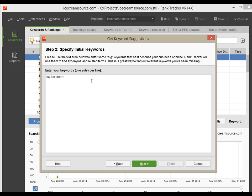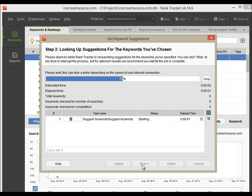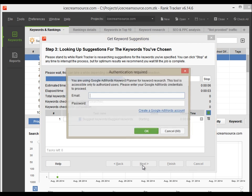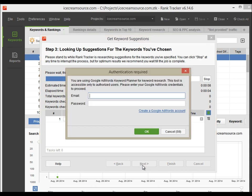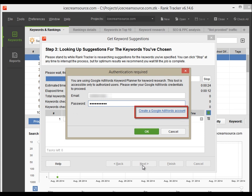Enter the keywords you'd like the suggestions to be based on and hit Next. You will need to log in to your Google AdWords account now. Enter your credentials and hit OK. If you haven't used Google AdWords before, you will need to start an account on the Google AdWords page.